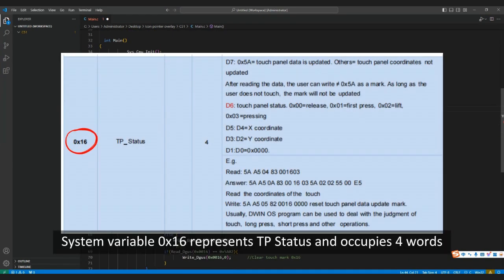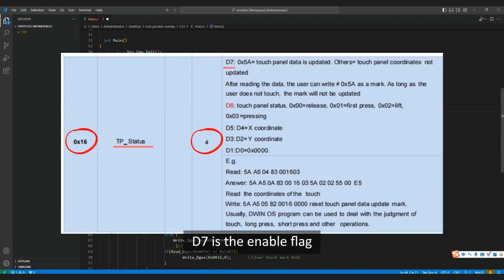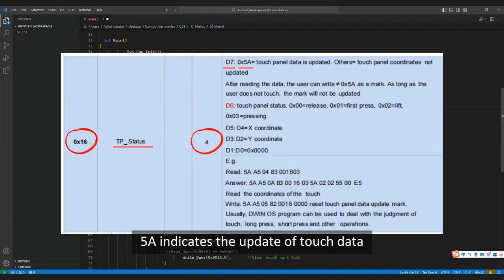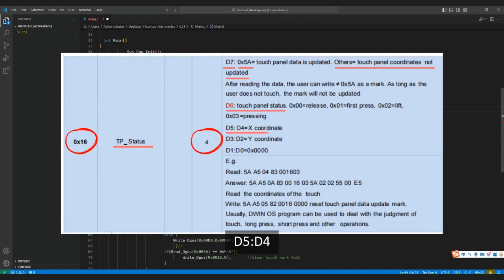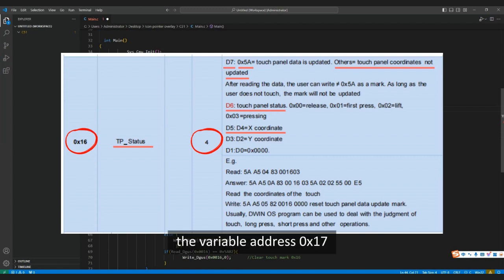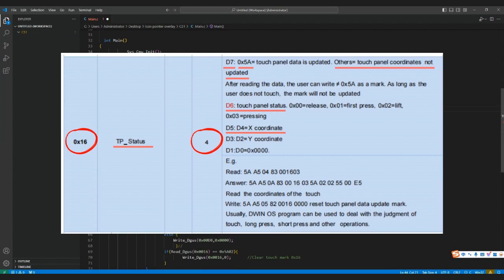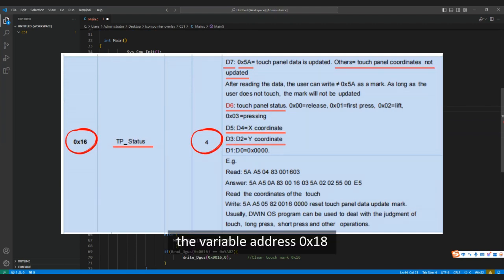System variable 0x16 represents TP status and occupies four words. D7 is the enable flag: 0x5A indicates the update of touch data, while other values mean no update. D6 is the touch panel status. D5 and D4: the variable address 0x17 represents the x-coordinate. D3 and D2: the variable address 0x18 represents the y-coordinate.